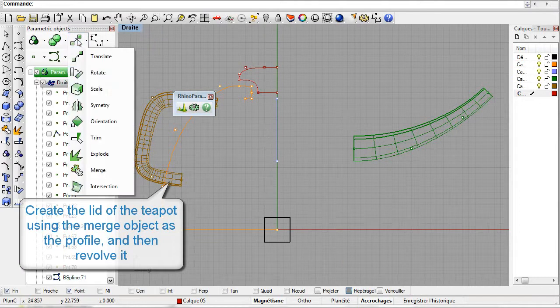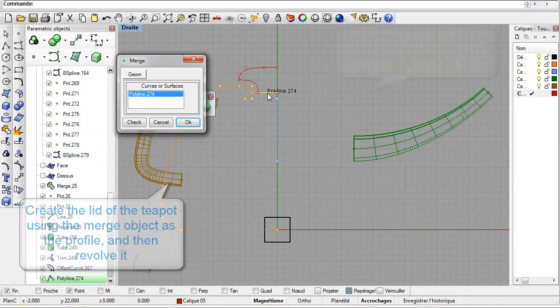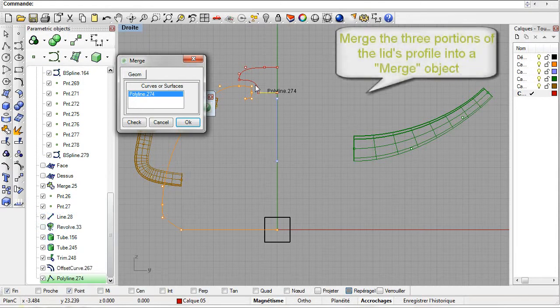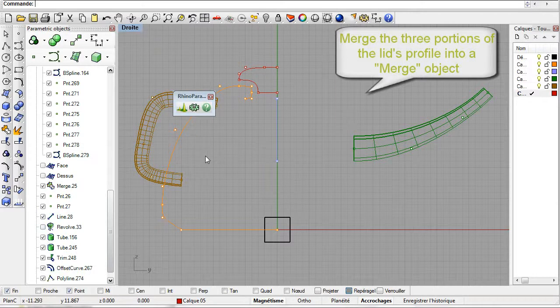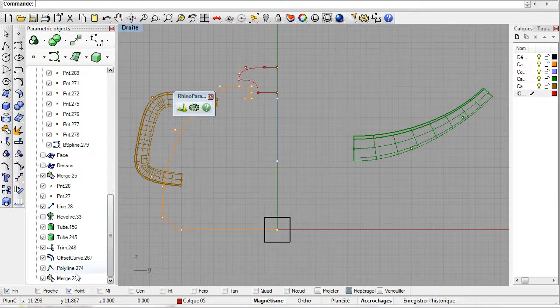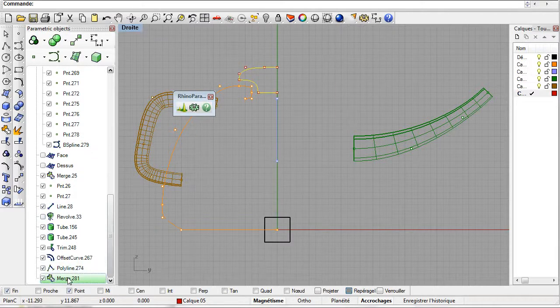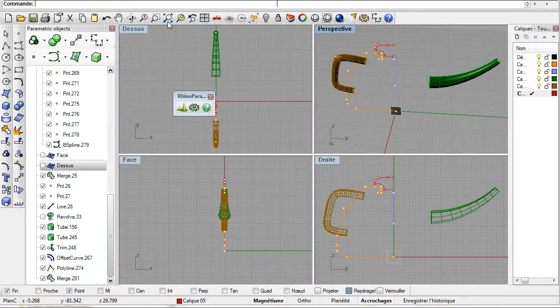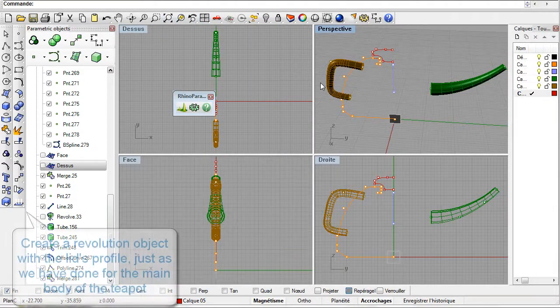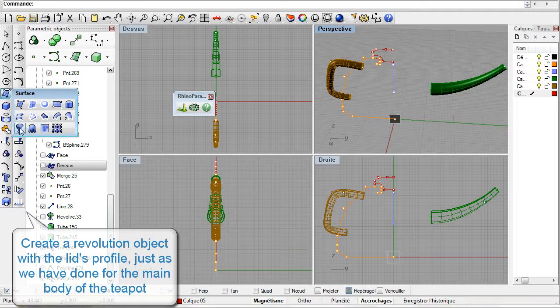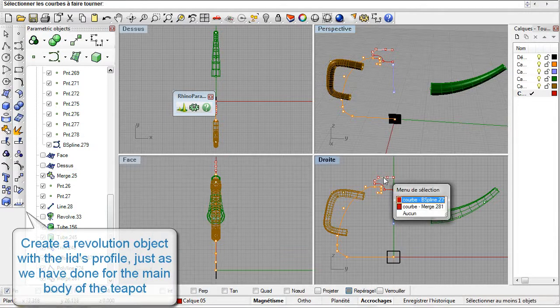A single parametric curve object is sufficient for this. Let us create it by merging the three portions we have created so far, select Merge and then the three curves. Now select the Rhino Revolution command and the merge object as the reference curve to be revolved. This will create the lid.